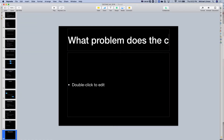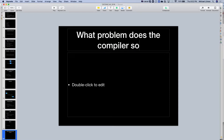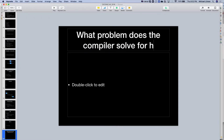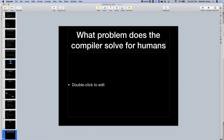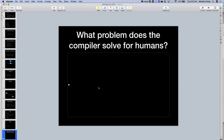What problem does the compiler solve for humans? I'm not asking what a compiler does — a compiler converts high-level code into low-level code. What I'm asking is: what specific problem does the compiler solve for human beings? Why did we invent compilers in the first place?